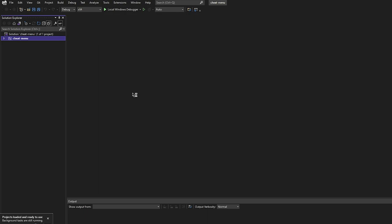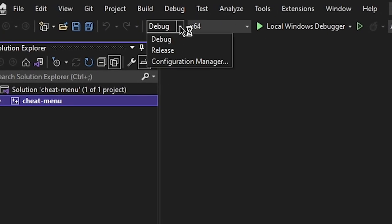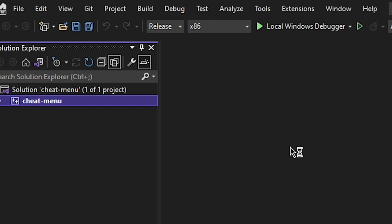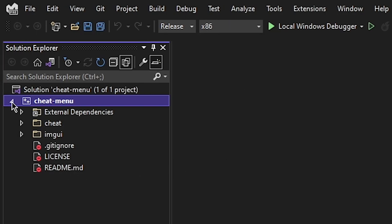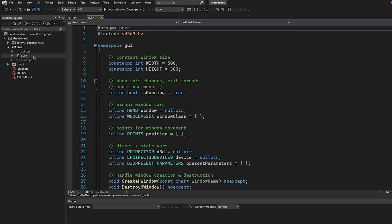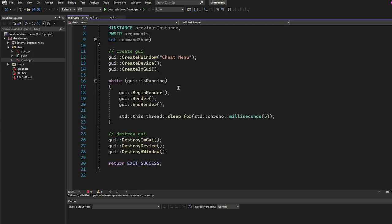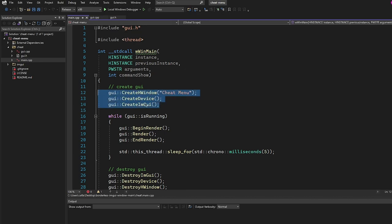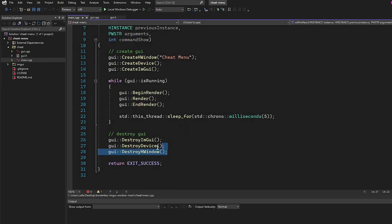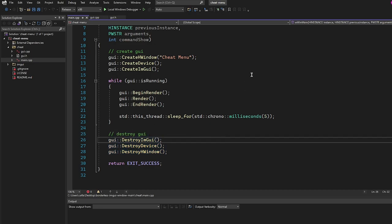In Visual Studio, the first thing we're going to do is change from Debug to Release and from x64 to x86. Clicking the arrow will show all the stuff inside our project. We're interested in the cheat folder — GUI.h and GUI.cpp are what we coded in my external IMGUI menu video, and in main.cpp we basically just initialize it, render it until we close the application, and then destroy everything.